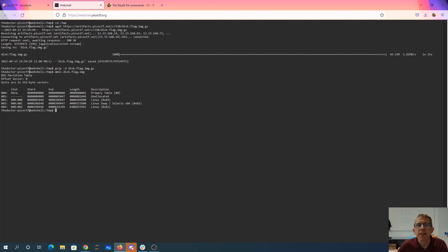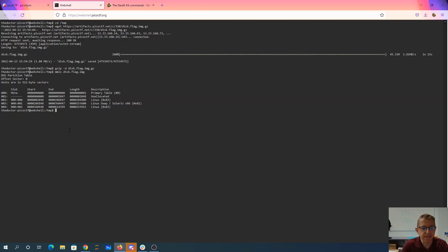And it looks like our big thing here starts at 360,448. That's the longest one. We also have this swap. But I'm going to guess it's actually in the regular space. So we'll say fls.